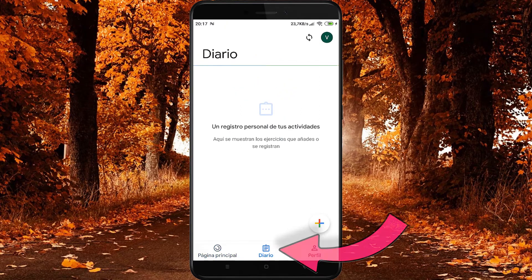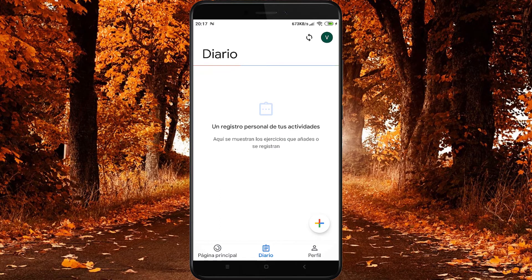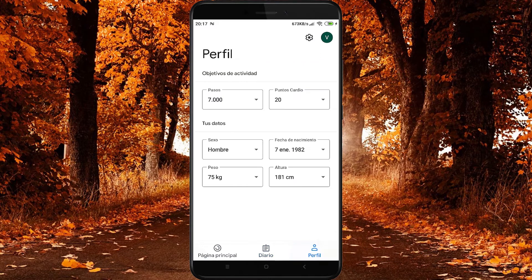También tenemos un diario en el que se van registrando las actividades físicas que vamos realizando día a día, de forma que podemos acceder a ellas para ver qué actividad hicimos ayer, antes de ayer, la semana pasada, el mes pasado, etc. La tercera opción es perfil, que nos servirá para aumentar o reducir el número de pasos que nos marcamos como objetivo diariamente, y también hacemos lo mismo con los puntos cardio.